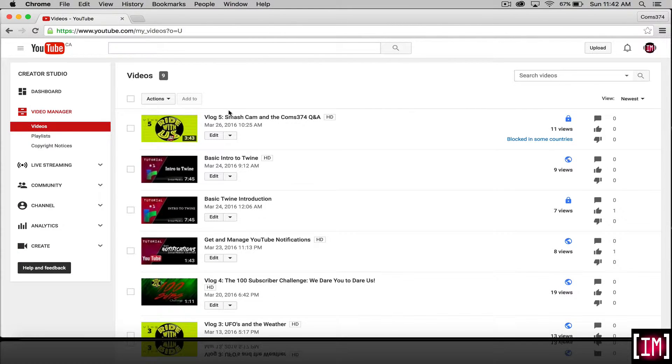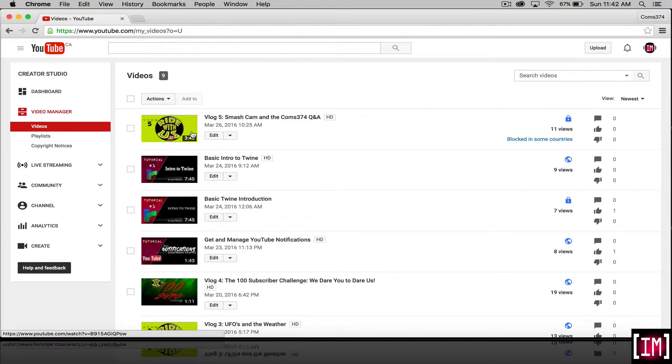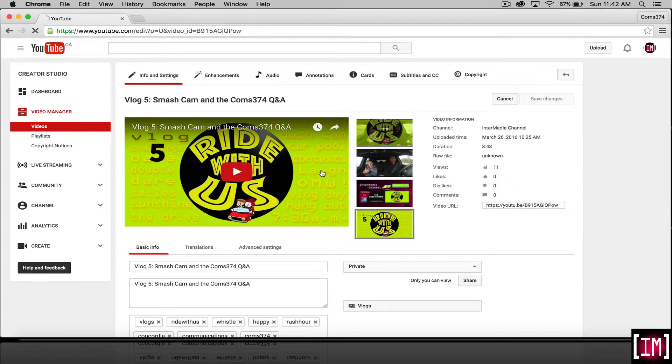Select the video that you want to create annotations for. Once you're in edit mode,